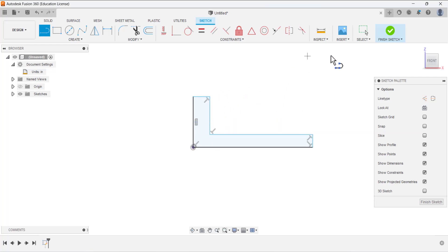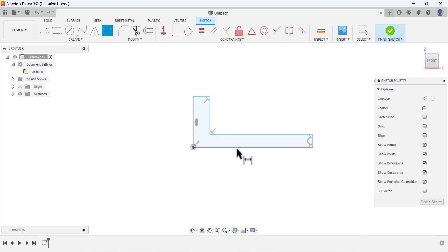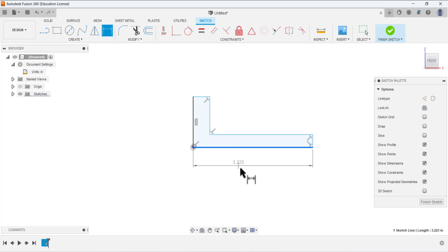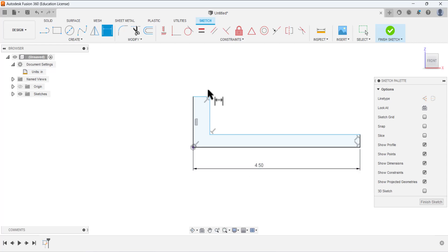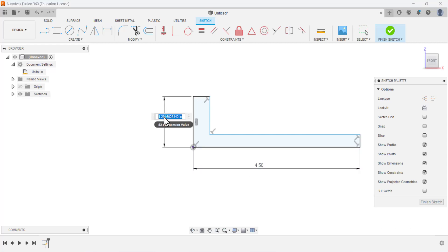This is the base sketch. Select to deactivate the line tool. Now we have to specify the dimensions — constraints were automatically added. Define the dimension: this length is 4.5, and then select this line for the height — this is 2.5.